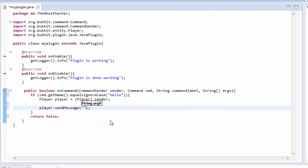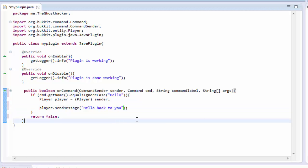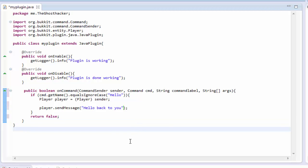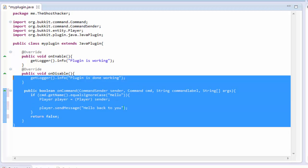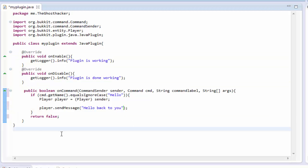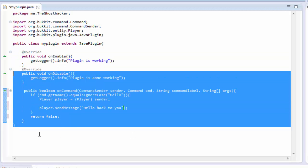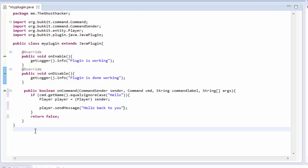Now in here we put quotes and type our message — so we'll type hello back to you. Alright, that's the command done, it's not that hard.